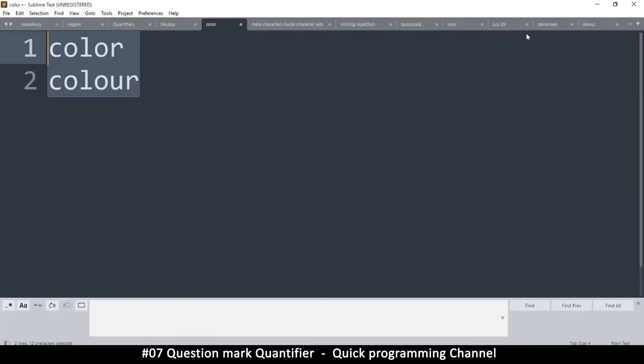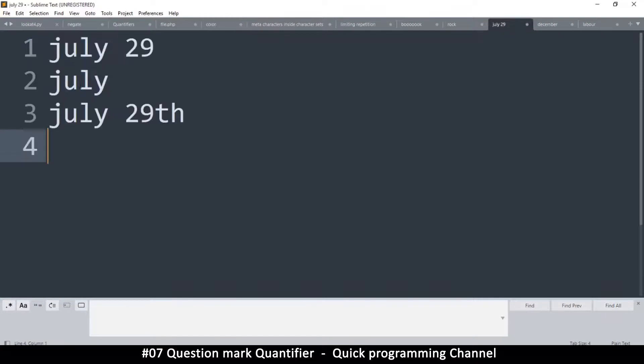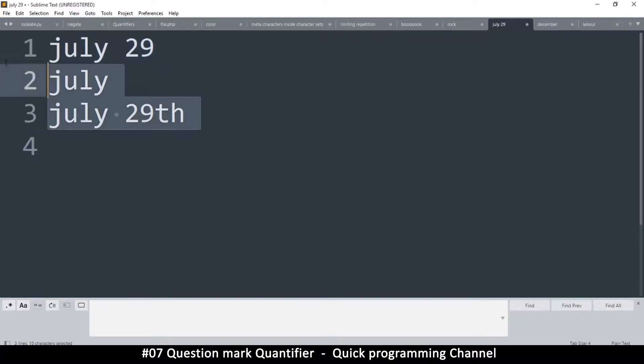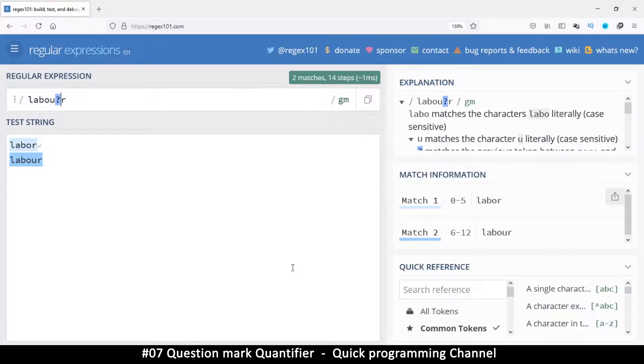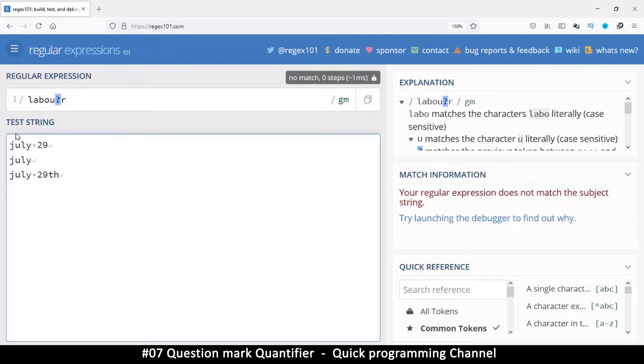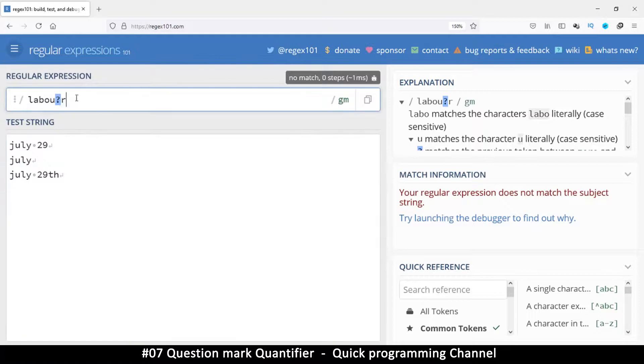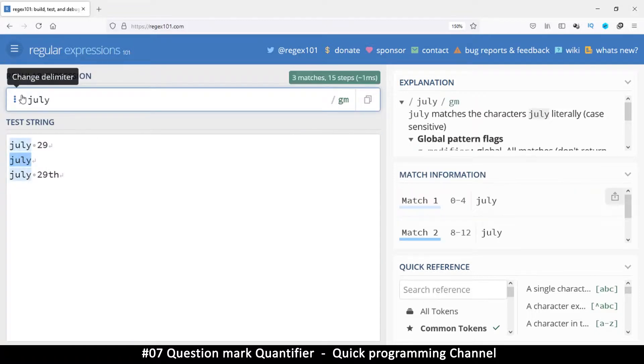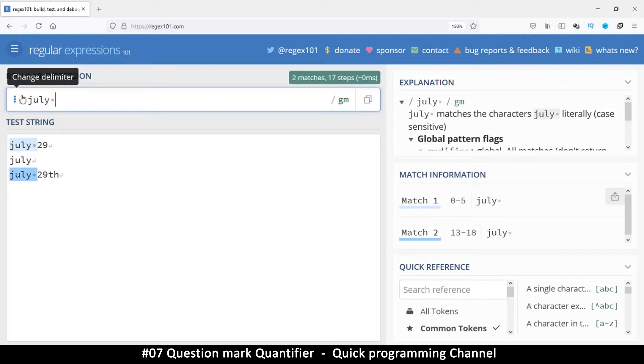But then there are different matches we can do with this. Let's say for example, we have this kind of thing here. So we have July here. July is common on all of these. So let's add that July as part of it.